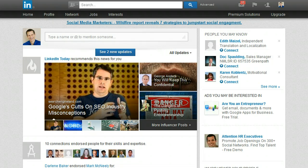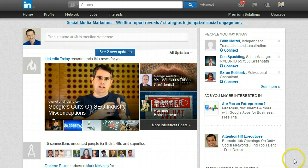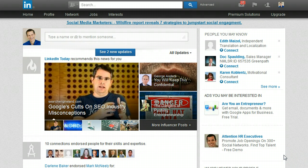I just got a request from one of my clients saying that there was a typo in a recommendation that they left, and they wanted to see how to edit it. This is provided that you have the latest user interface on LinkedIn — I won't go into my opinions about it, I'll just tell you how to find it.